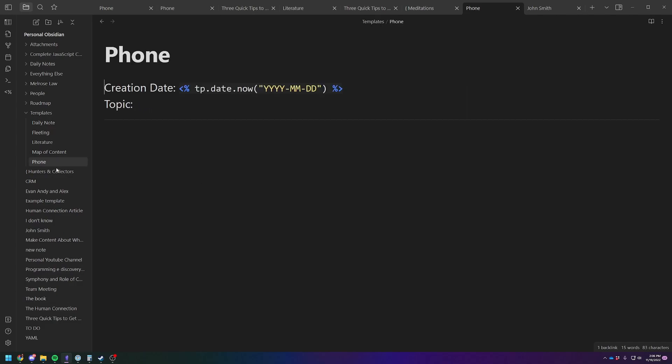I originally started using templater specifically for this little piece of code, one line code to put dates to the top of my notes. I take a lot of phone calls in my day job as a lawyer. And I wanted just a really fast two button way to get a note with the date on it. So that if it takes me three or four days to go back in and save this into my practice management software, I have the date on it. I have the topic on it and I have the content and that makes it very easy to find in the future.